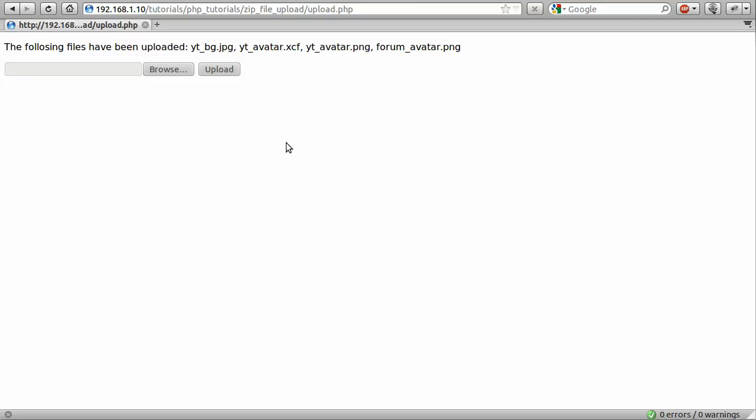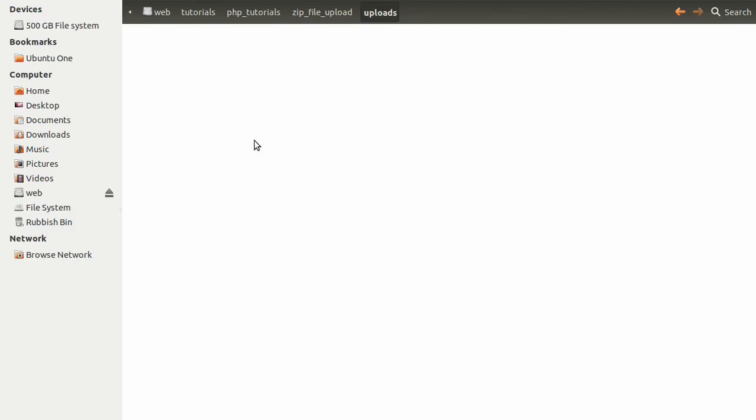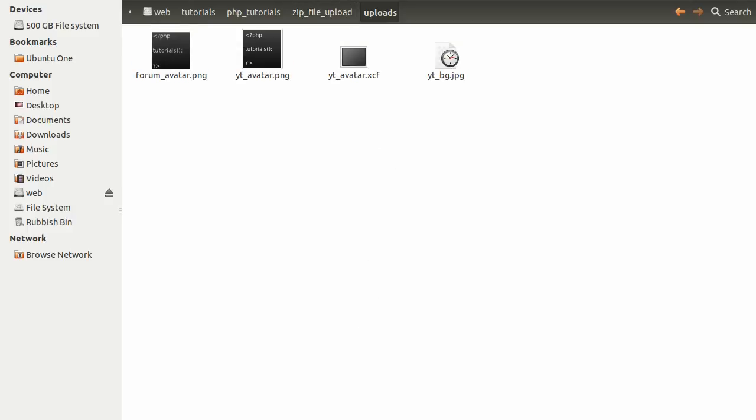So that's the demonstration, and I'll just show you where the files have been uploaded to. This folder here, called uploads, and this zip file upload folder is the root that we're going to be working in. If I just refresh this folder, you can see that these files appear.